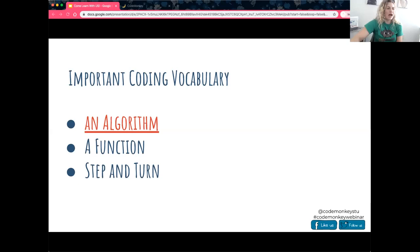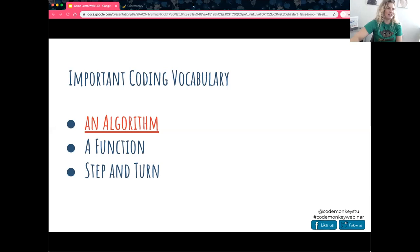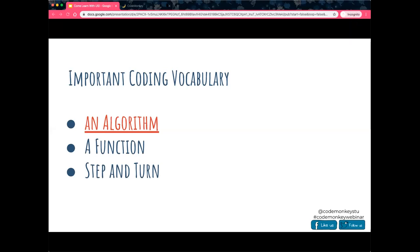Before we get started, I want to take a temperature reading to see everyone's background and how comfortable you are with coding. I'm going to launch this poll and give everyone just about a minute to go ahead and take it. Right now we have 33 people, so just waiting for a few more of you.